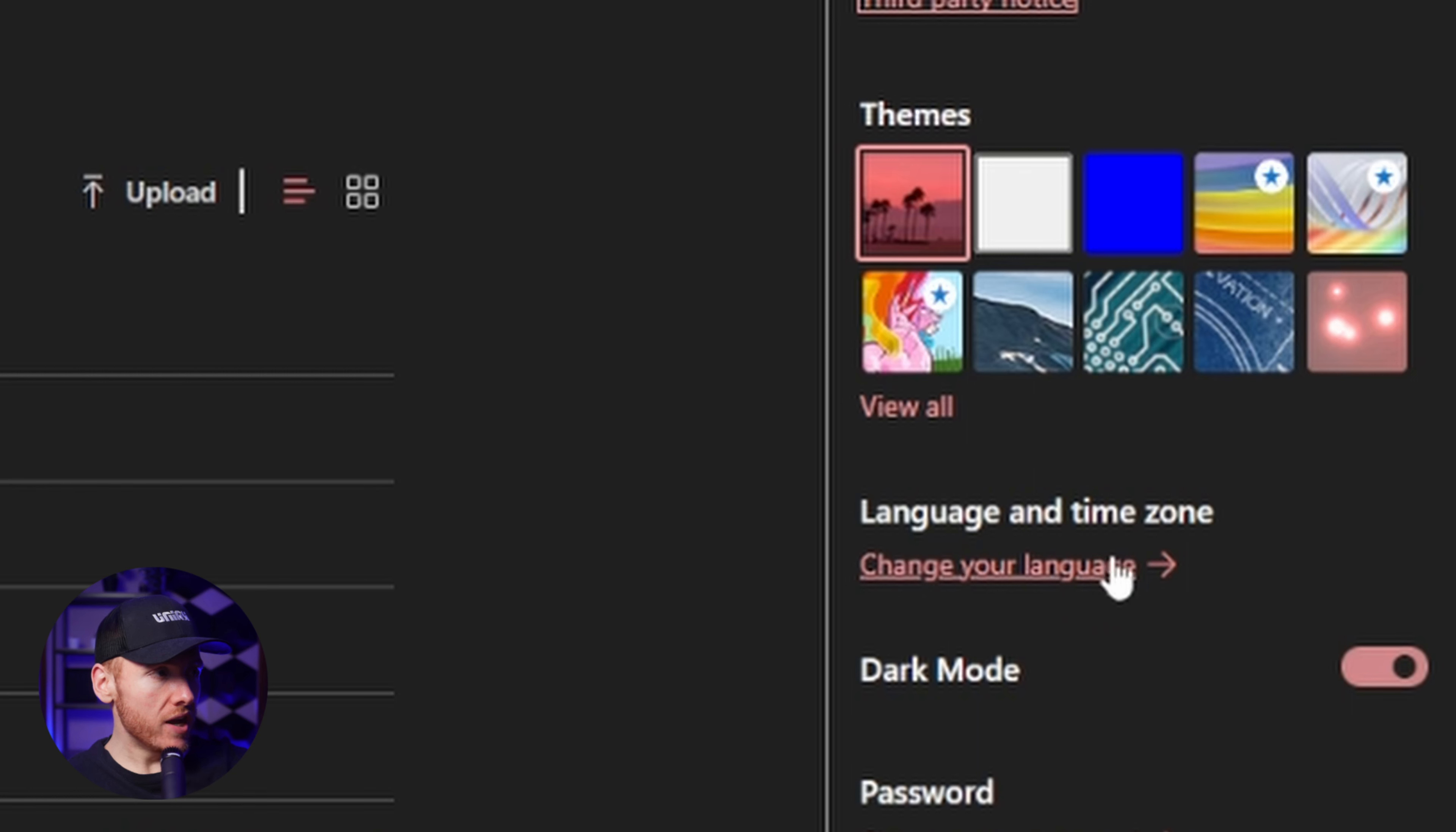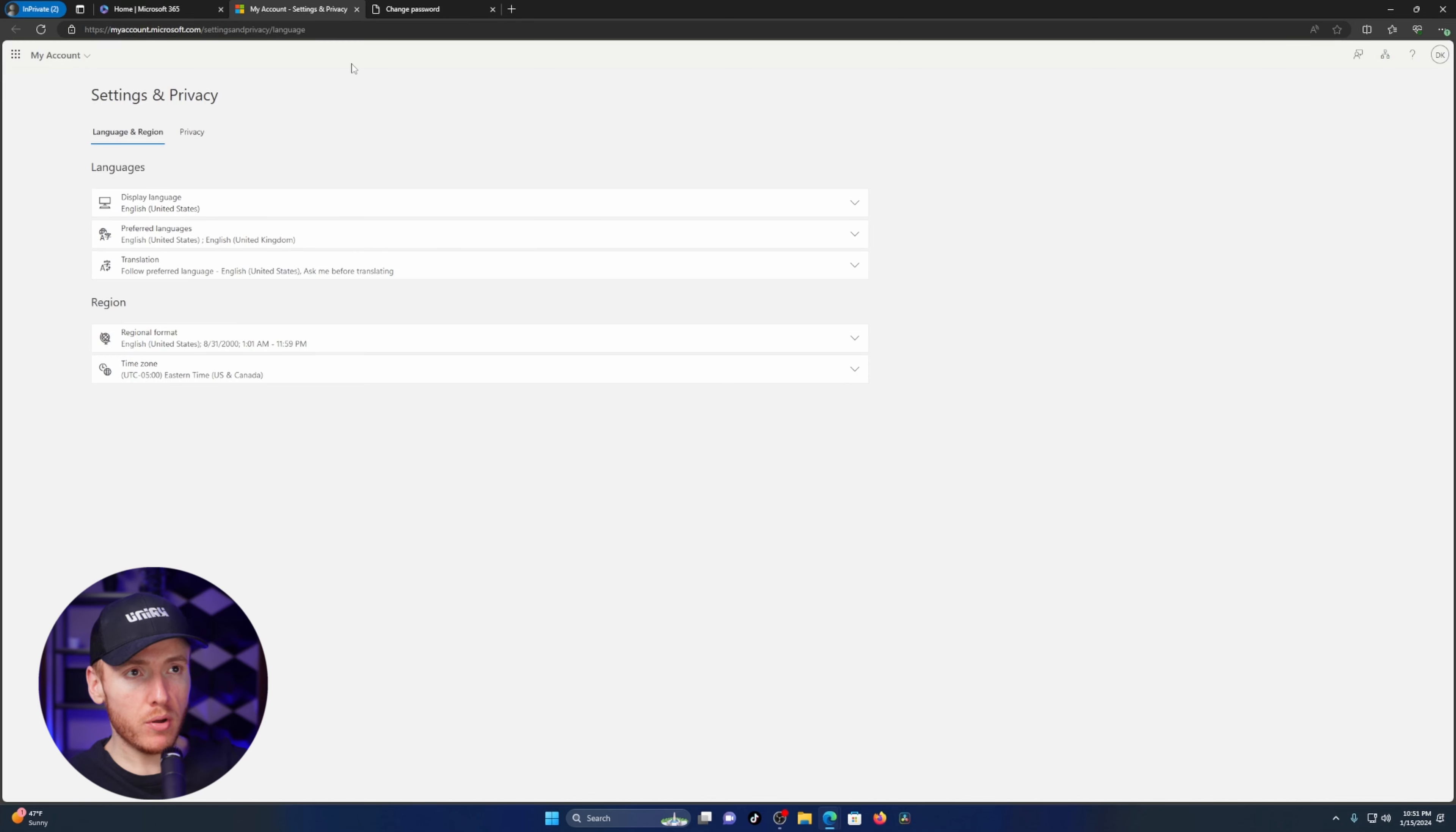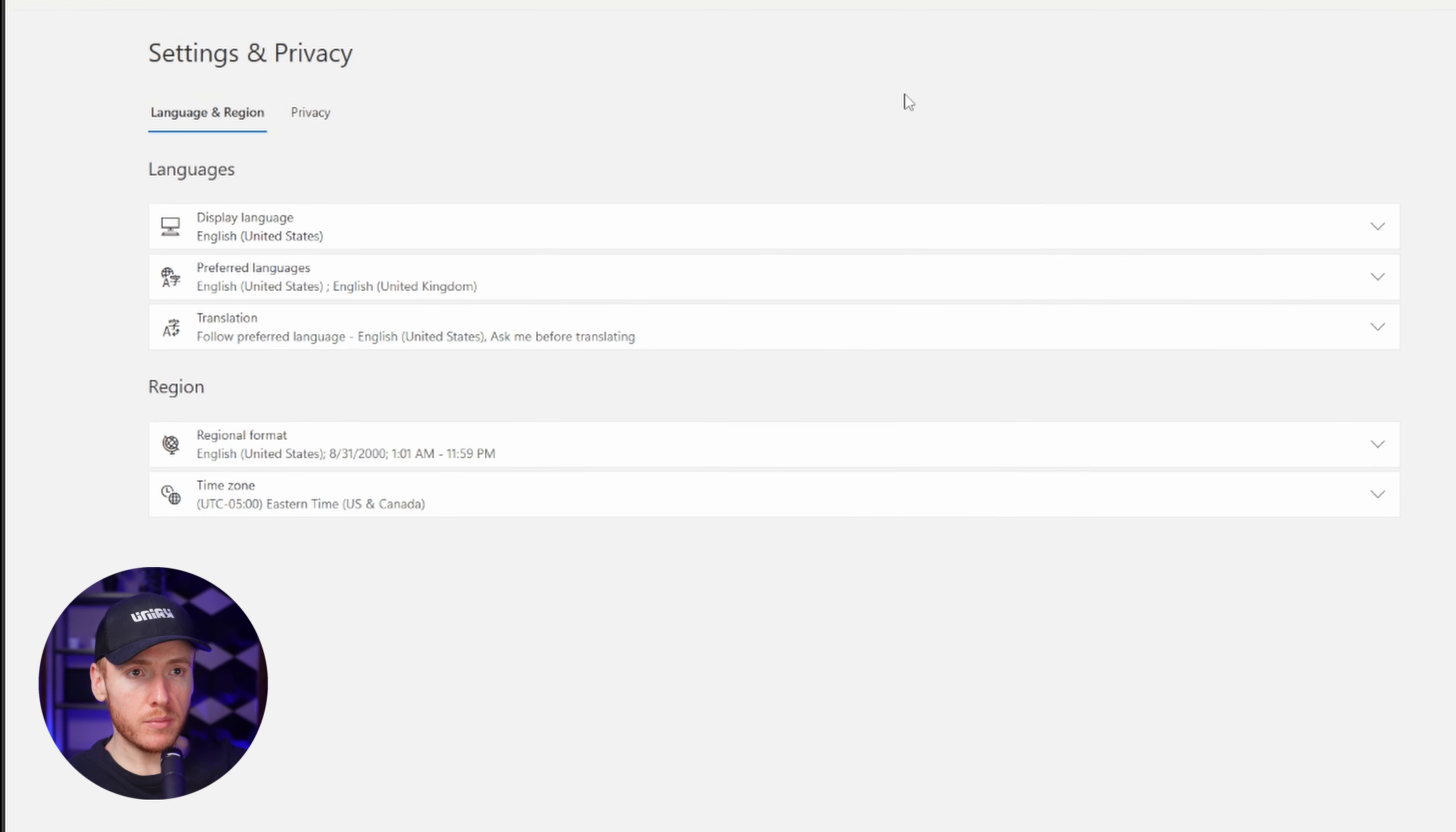Then you're going to click on change your language. I already have it pulled up over here, but this is the screen that you're going to get.